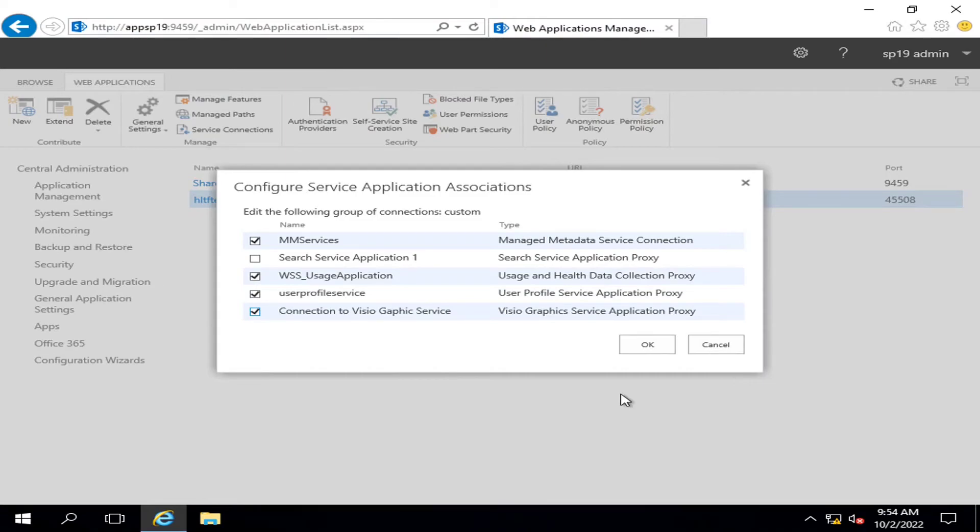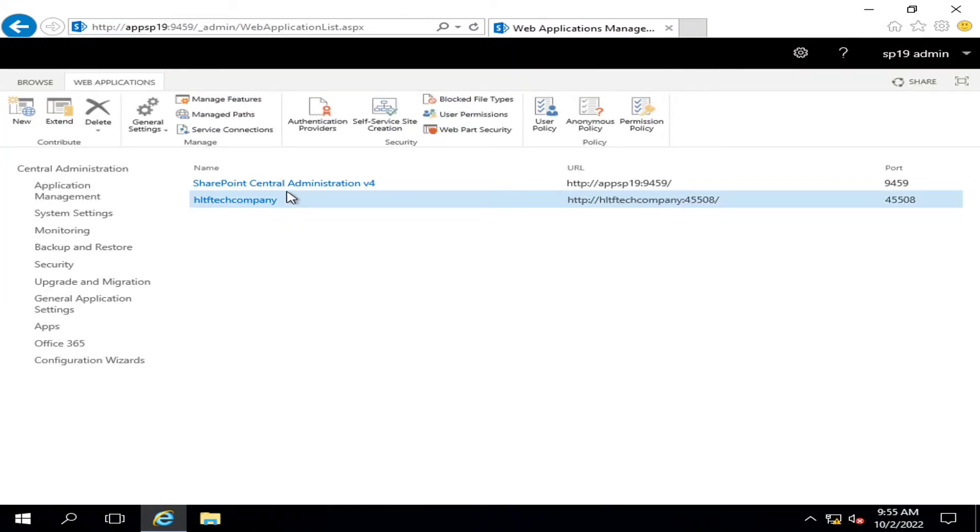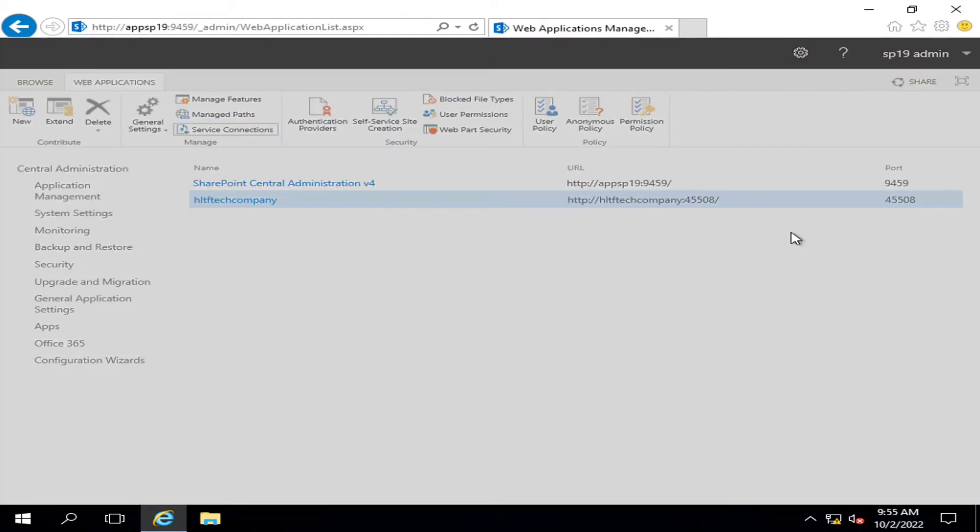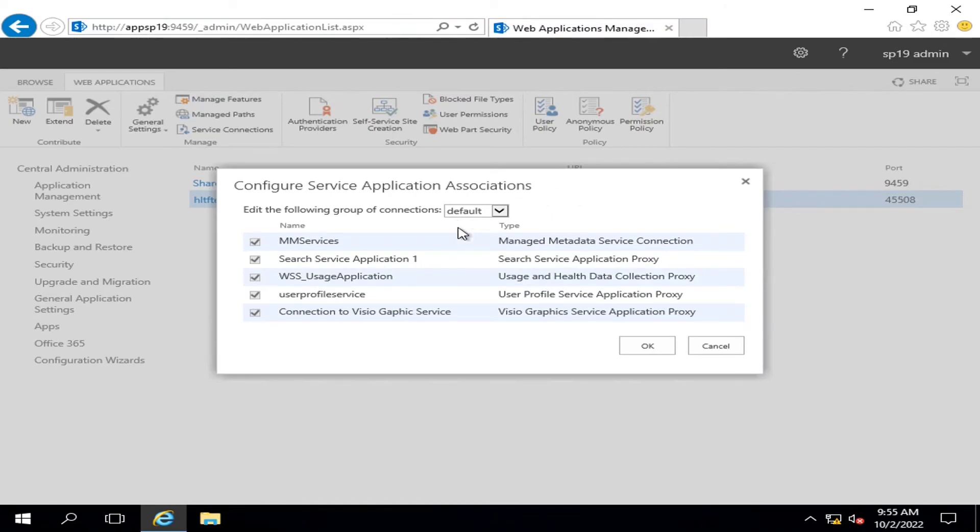Then you may click OK. Now the service connections have been changed. We can add or change as per the requirement. We can also change it to the default one automatically associated at the time of creation of service application.